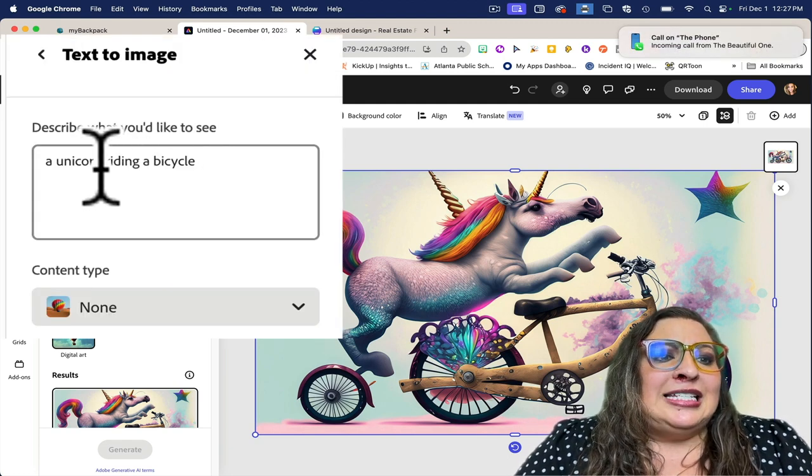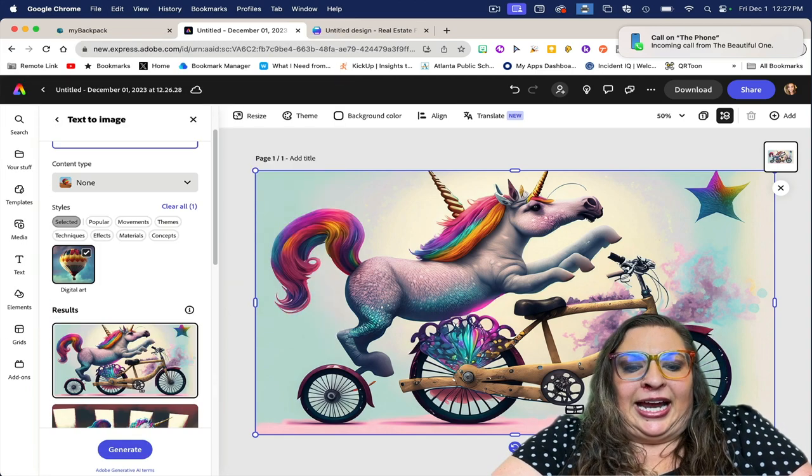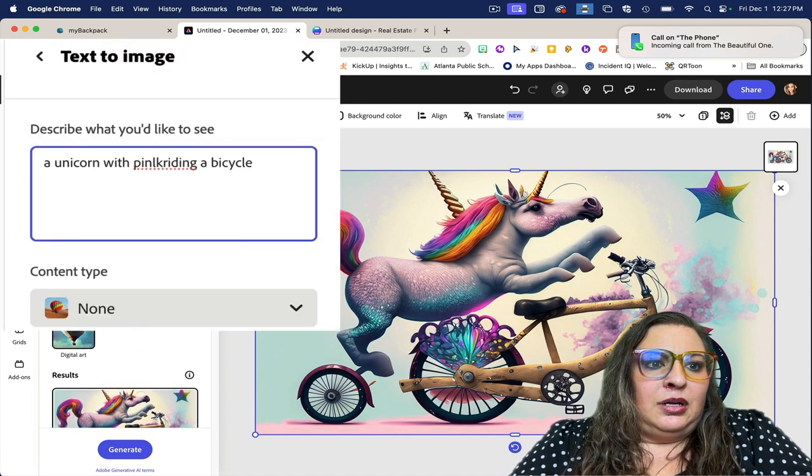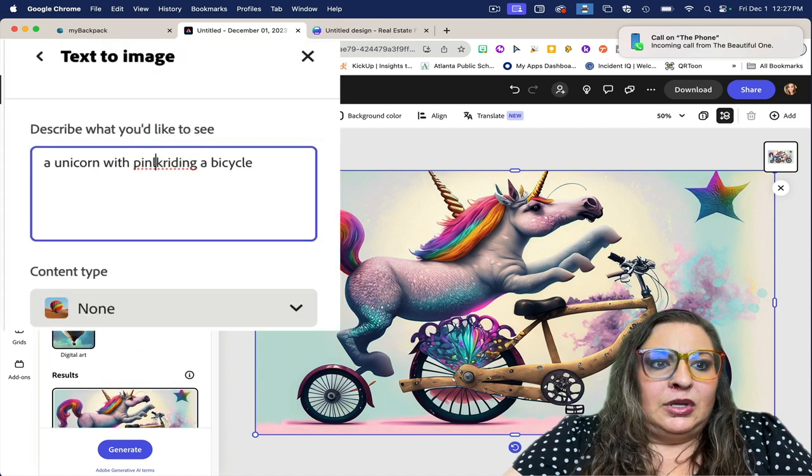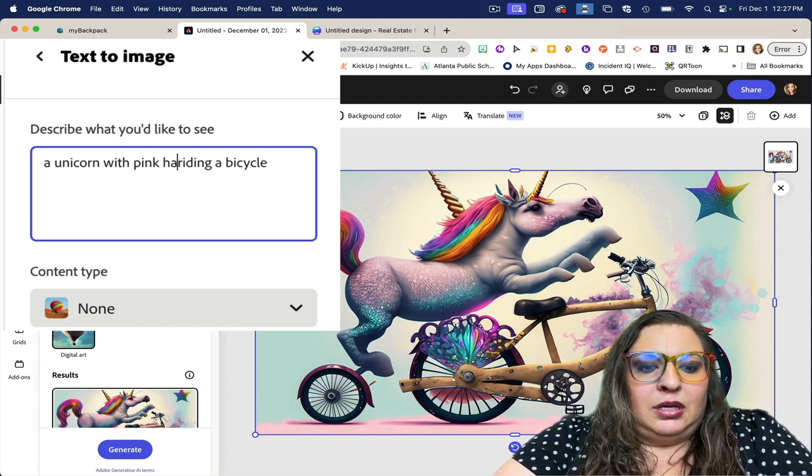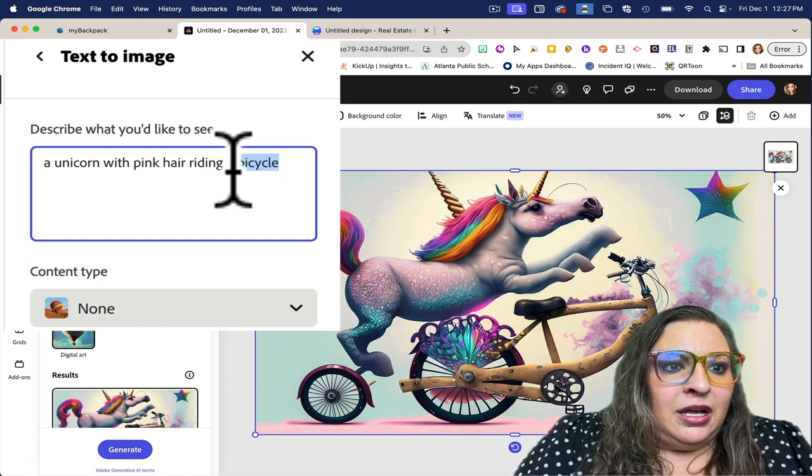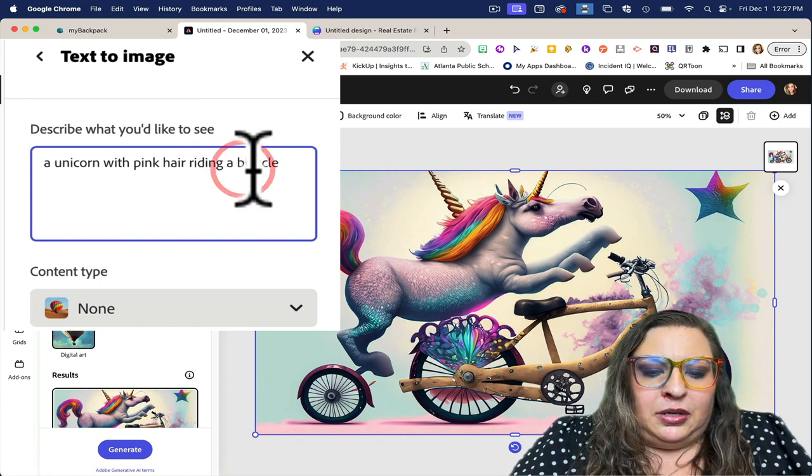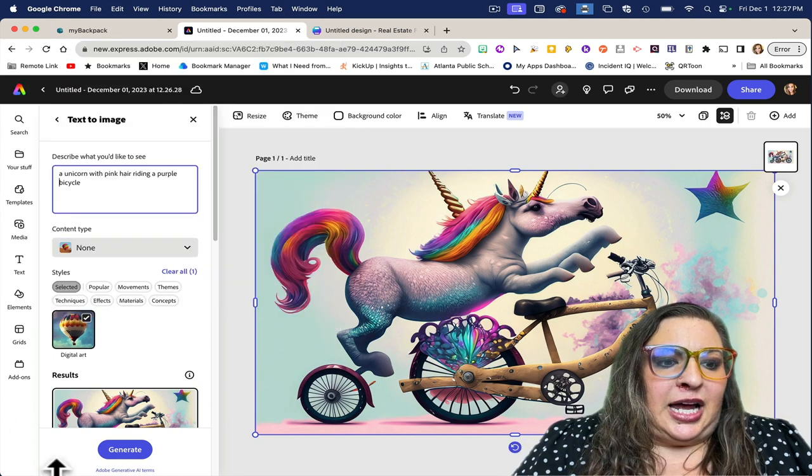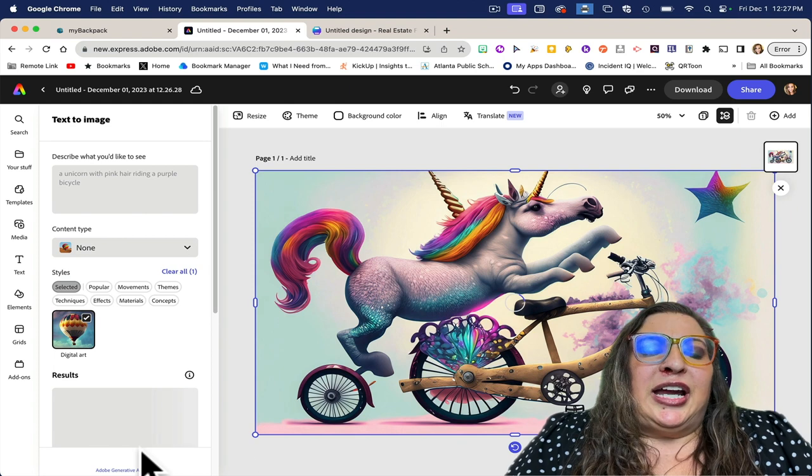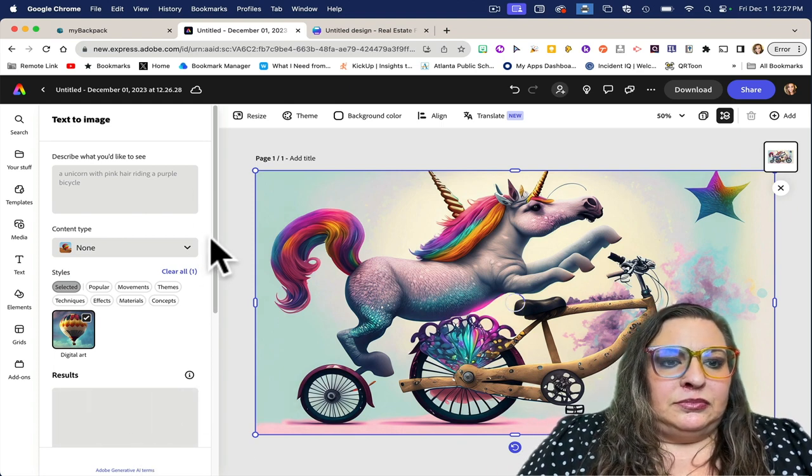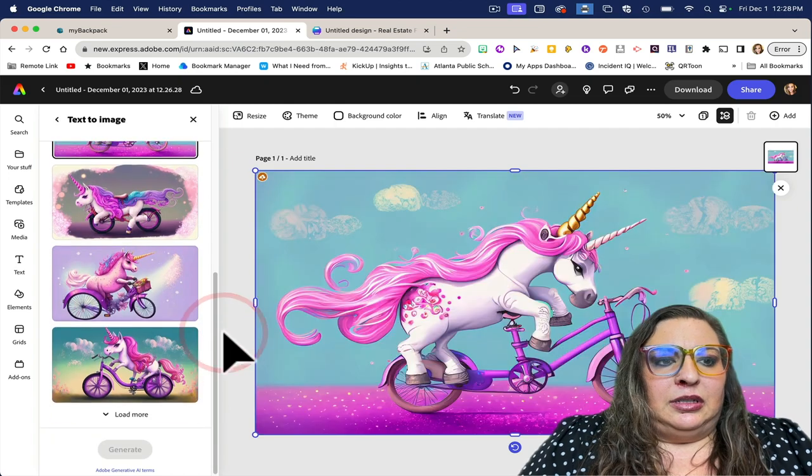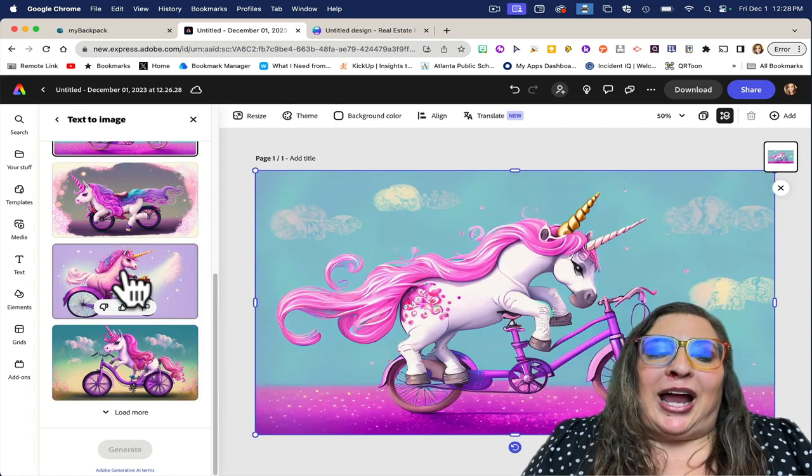Let's say a unicorn with pink hair riding a purple bicycle. I'm going to click on generate or hit enter, and it's going to create new images based on that prompt. Now it's more accurate because I added more adjectives.